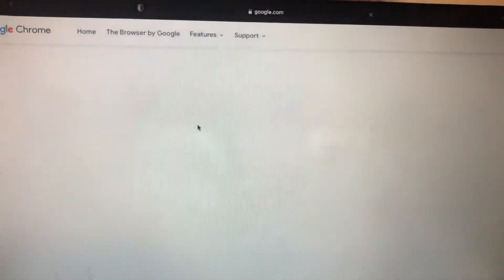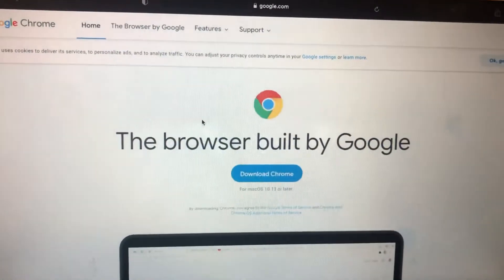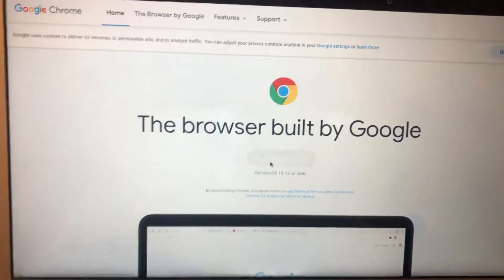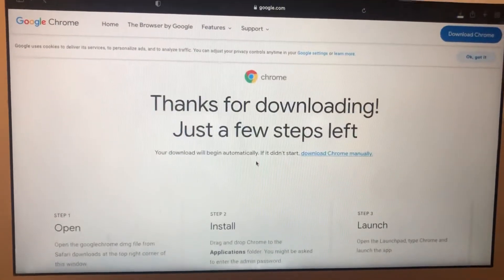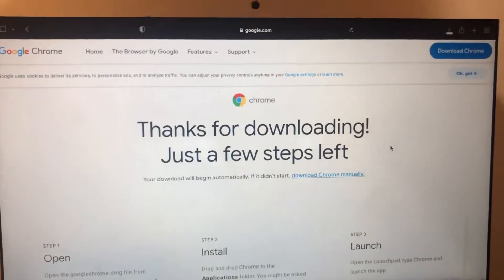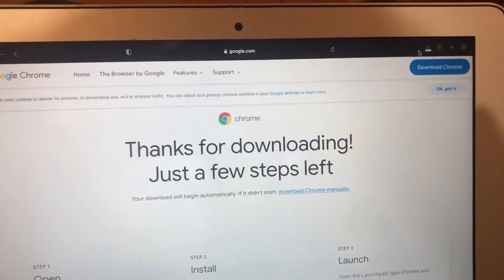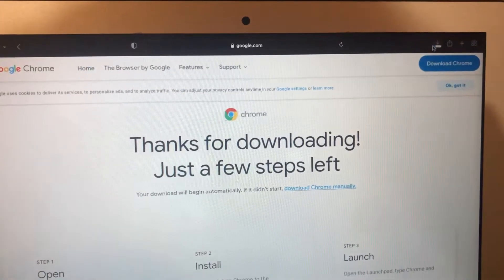So let's tap on download Chrome and now we can see that it successfully starts downloading our Google Chrome version on Mac.